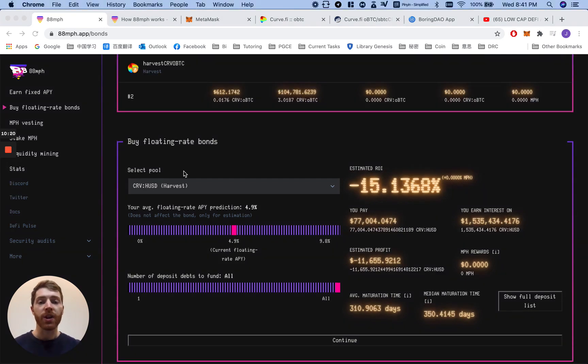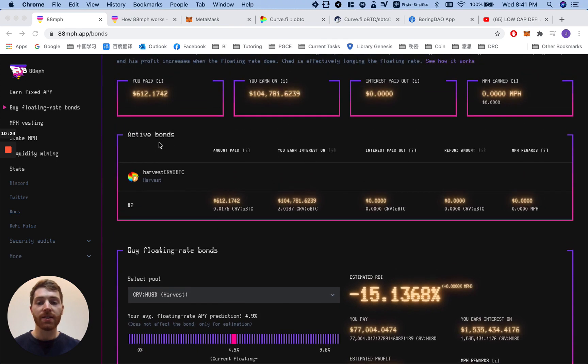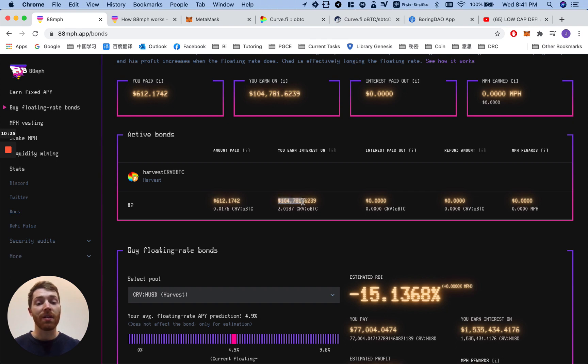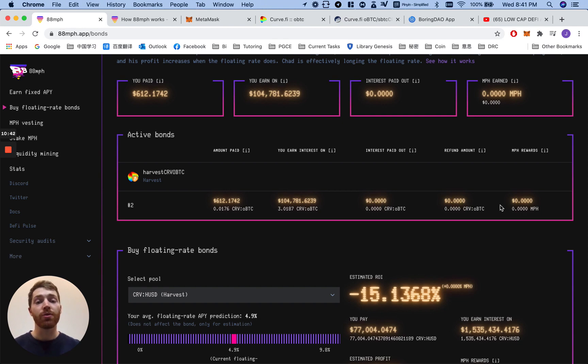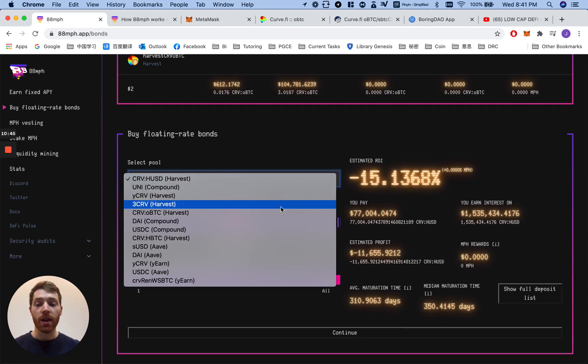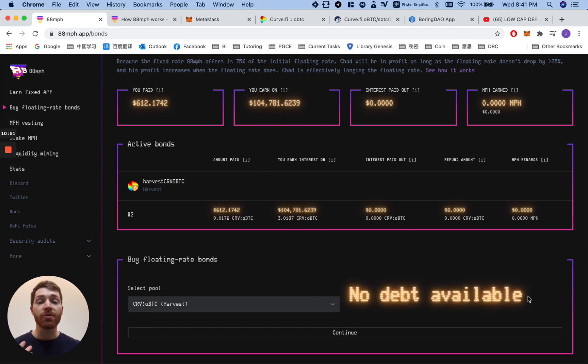Okay, so that transaction has gone through and here we can see active bonds. Here is our active bond, the Harvest Finance Curve OBTC. This is the amount we paid in Curve BTC. We are currently earning interest on this value. That was the initial deposit. The interest paid out is currently zero, refund amount zero, MPH rewards also zero. We can go here and check and as you see, no debt available because we have just bought the only existing deposit.